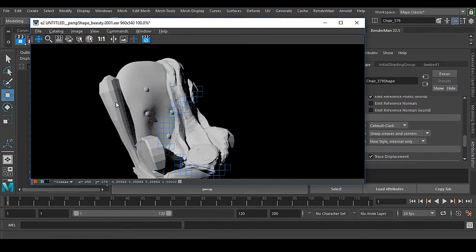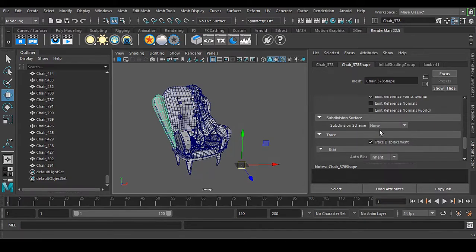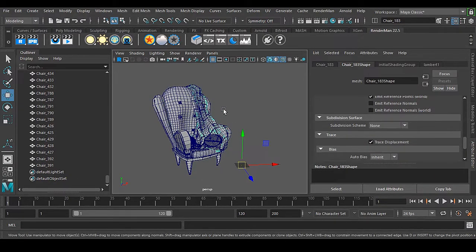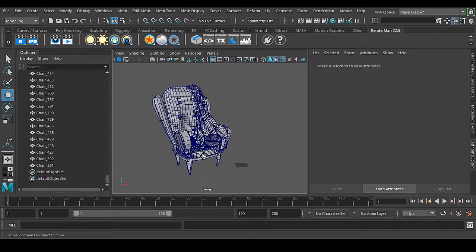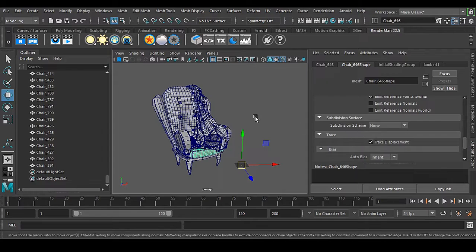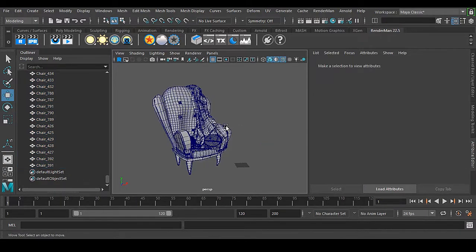Select this one, go for catmull-clark. So this is a cool way you can make this subdivision, there is no problem with that. But in this chair we have 801 pieces, right?